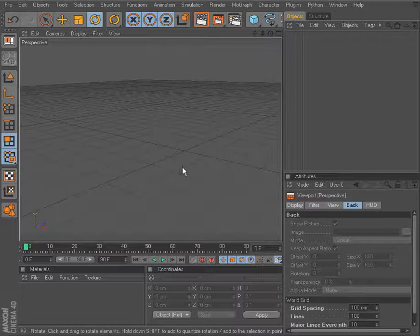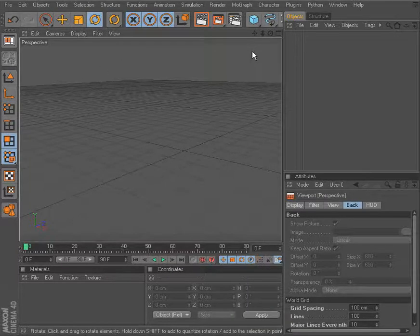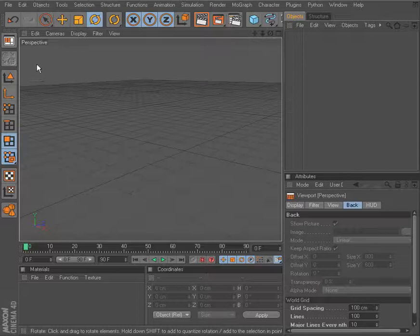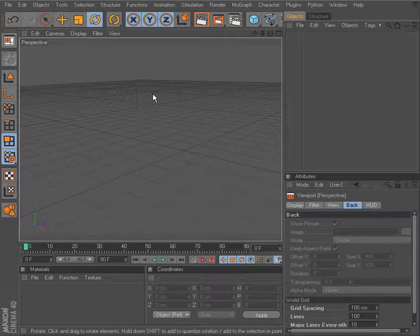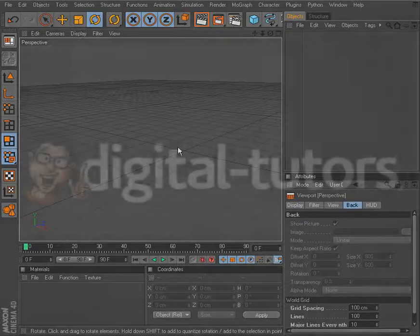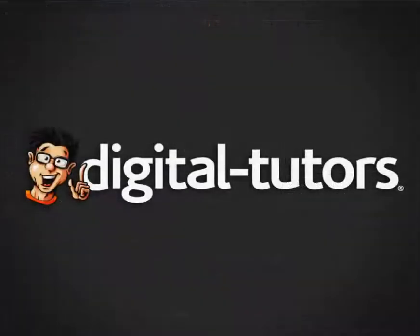So now that we've sort of looked around the interface a bit, let's go ahead in the next lesson and concentrate here on our 3D view in our editor window right here. And so we'll go ahead and take a look at that starting in the next lesson.